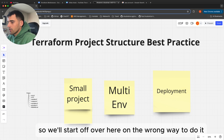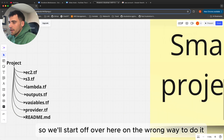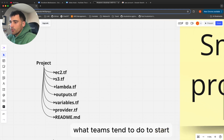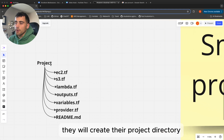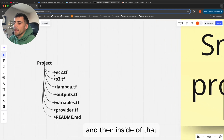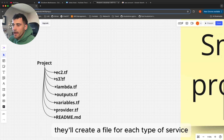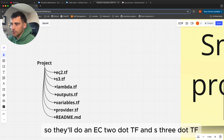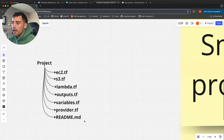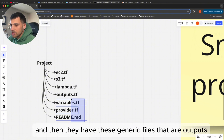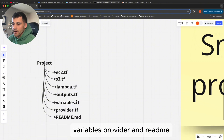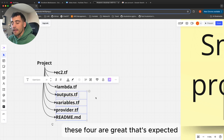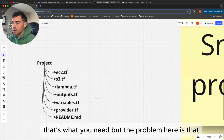Starting with the wrong way to do it: what teams tend to do is create their project directory and then create a file for each type of service. So they'll do an ec2.tf, an s3.tf, a lambda.tf, and then these generic files — outputs, variables, provider, and readme. These four are great, that's expected, that's what you need.